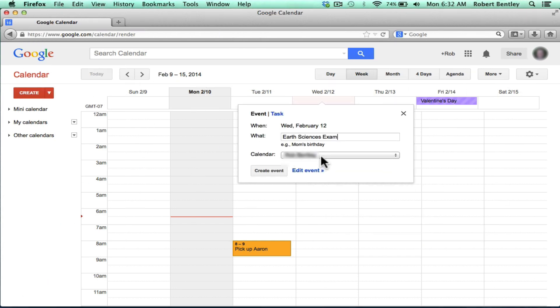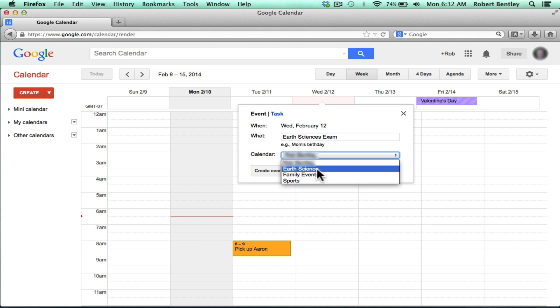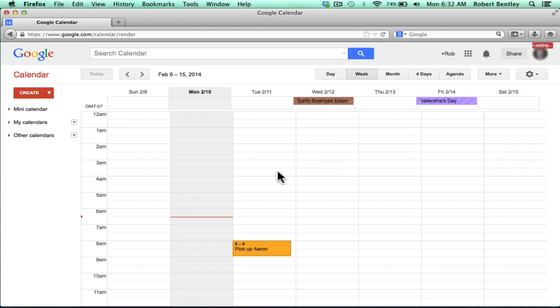When creating a new event, it's important that I click and change to the calendar that I want the event to appear on. Then click Create Event. Notice that the event comes in on the appropriate calendar and is all ready to go.